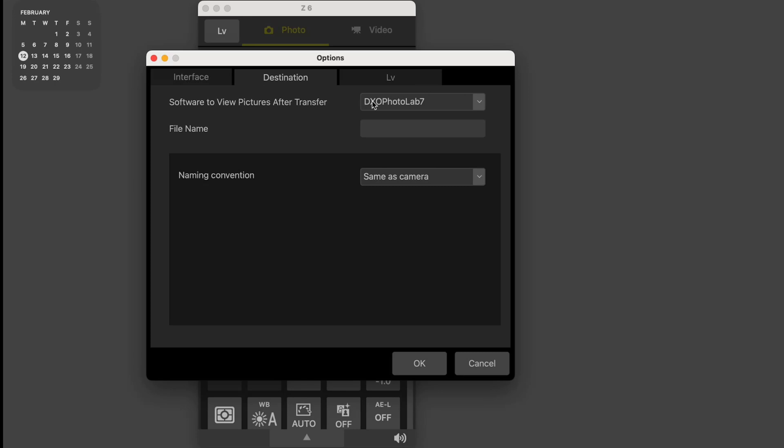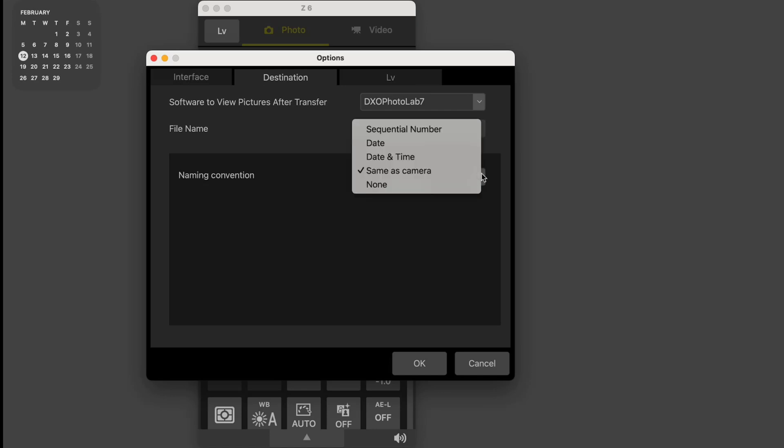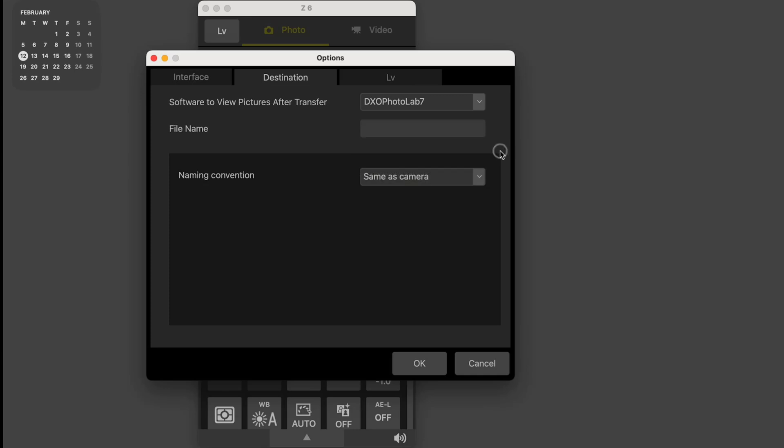Just drag that down a little bit. And the thing that you also need to do in this case is for destination is I've told it software to view pictures after transfer, and I've set up DXO PhotoLab 7. I know I certainly have used it with PhotoLab 6 and 5 too, so it's not only 7. As far as that goes, I believe it'll hand it across to just about any application. And then, again, another improvement is that I now have naming convention same as camera, which, again, for my workflow is a godsend, and I'm so excited for this. But you can change it to other things if you so desire and set up how your naming convention will go. So that's all good.